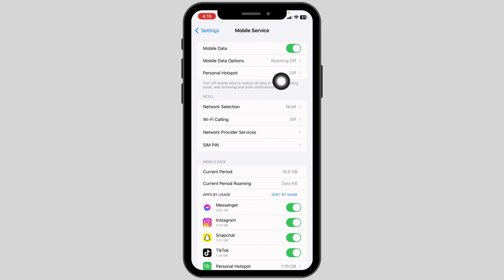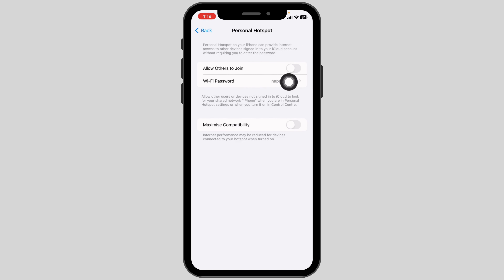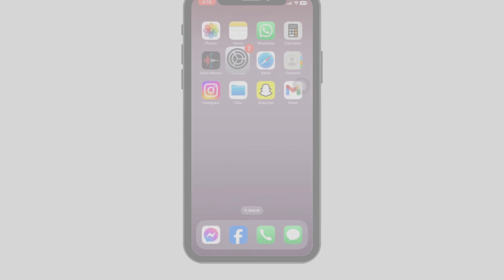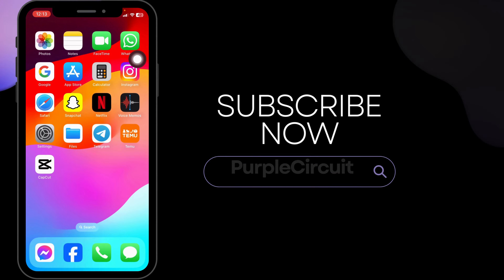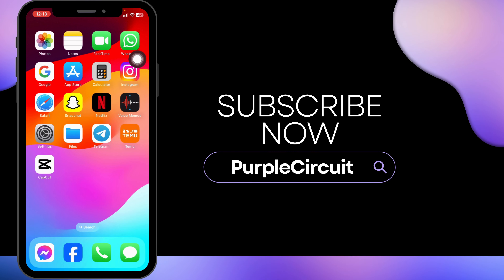Now click on Personal Hotspot. Here you will see the option of Wi-Fi password — this is your hotspot's password. That's how you can easily find the hotspot password on iPhone. If you find this video helpful, don't forget to like, share, and subscribe. Thank you.